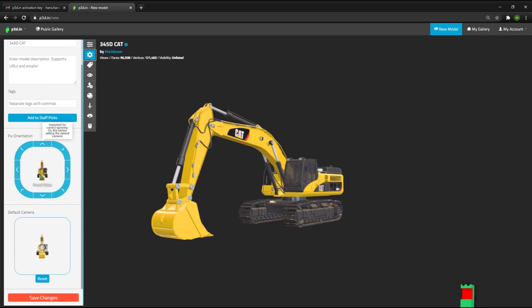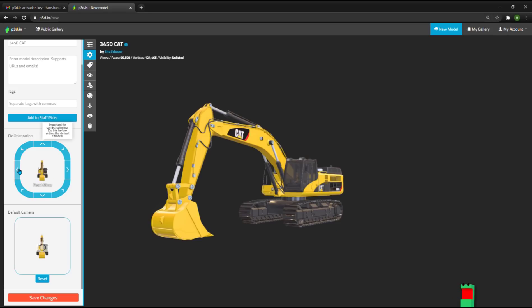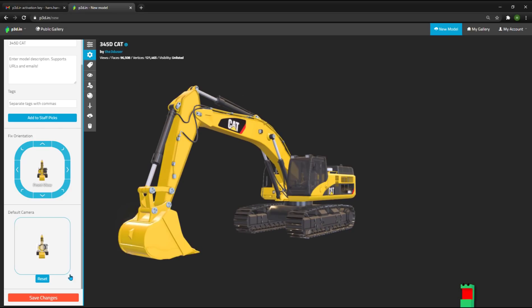You can also change the default and front camera views. For the front view, you can set the angle that represents the front of the 3D model. You can also click to set the default camera view. Once you are happy with your edits, you simply press Save Changes.